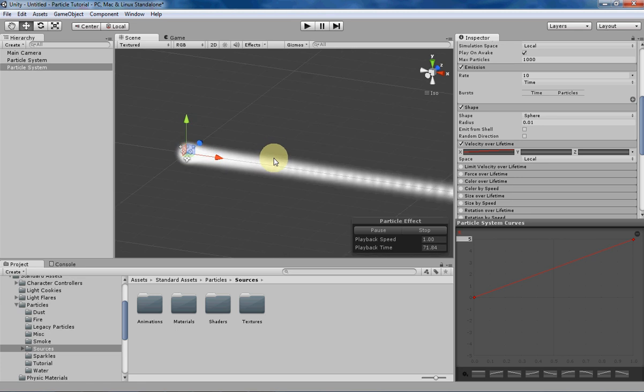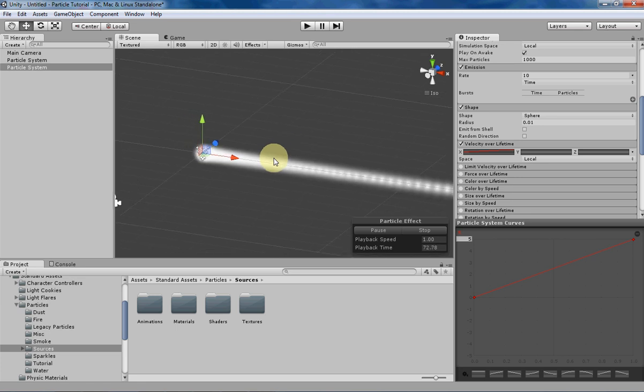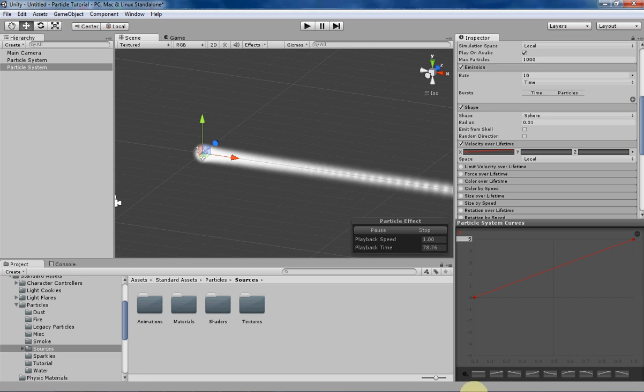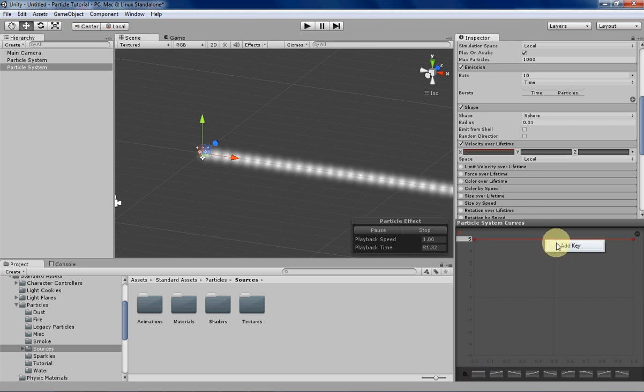But if you want to have something very specific and you don't want to keep recreating it over and over again for every particle system that you make, you can basically save your presets. So let's make something that we want to save right now.